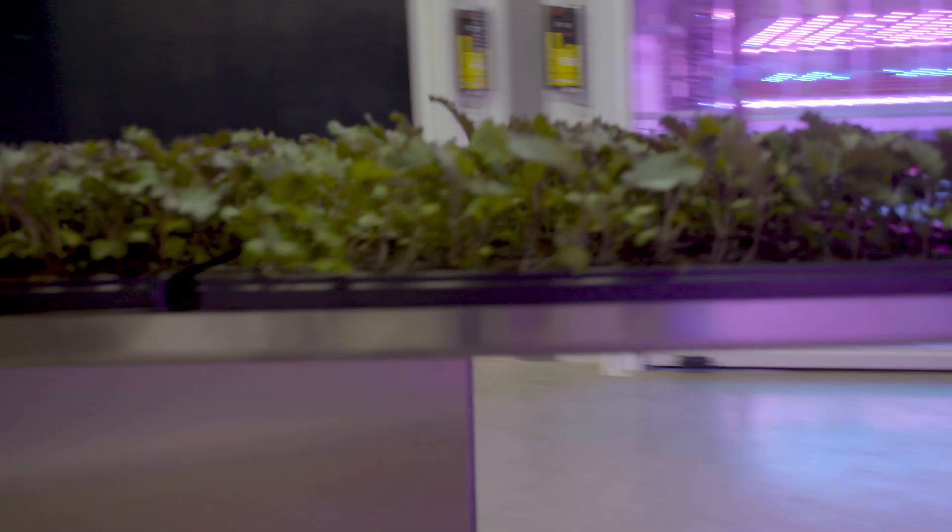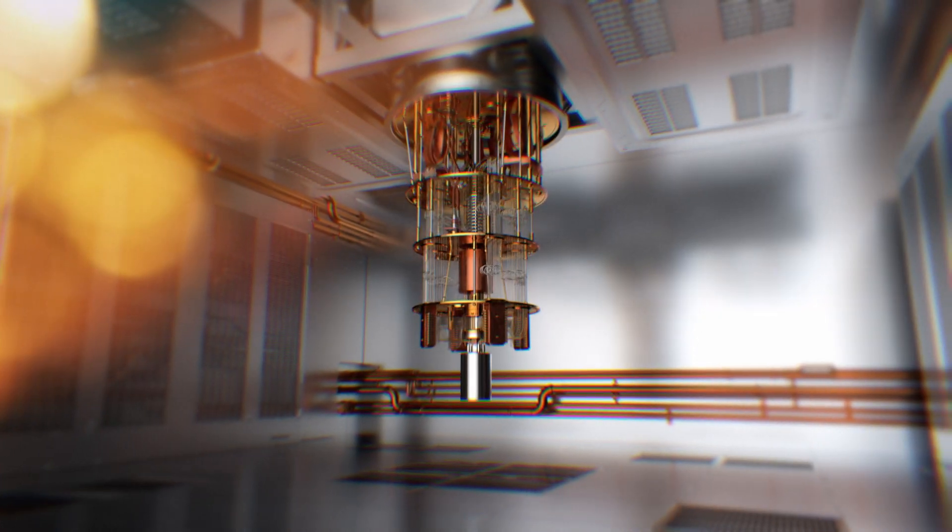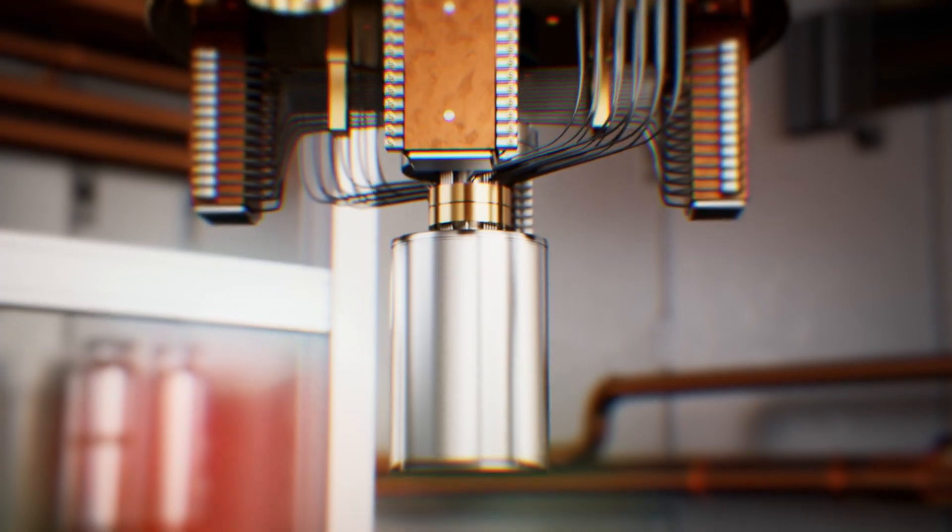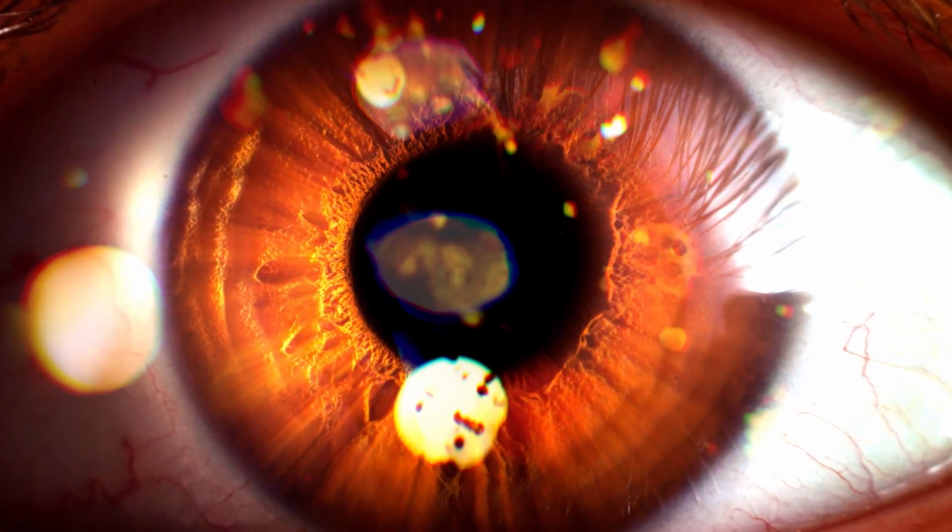Cutting food waste. Saving energy. Welcome to farming's quantum future.